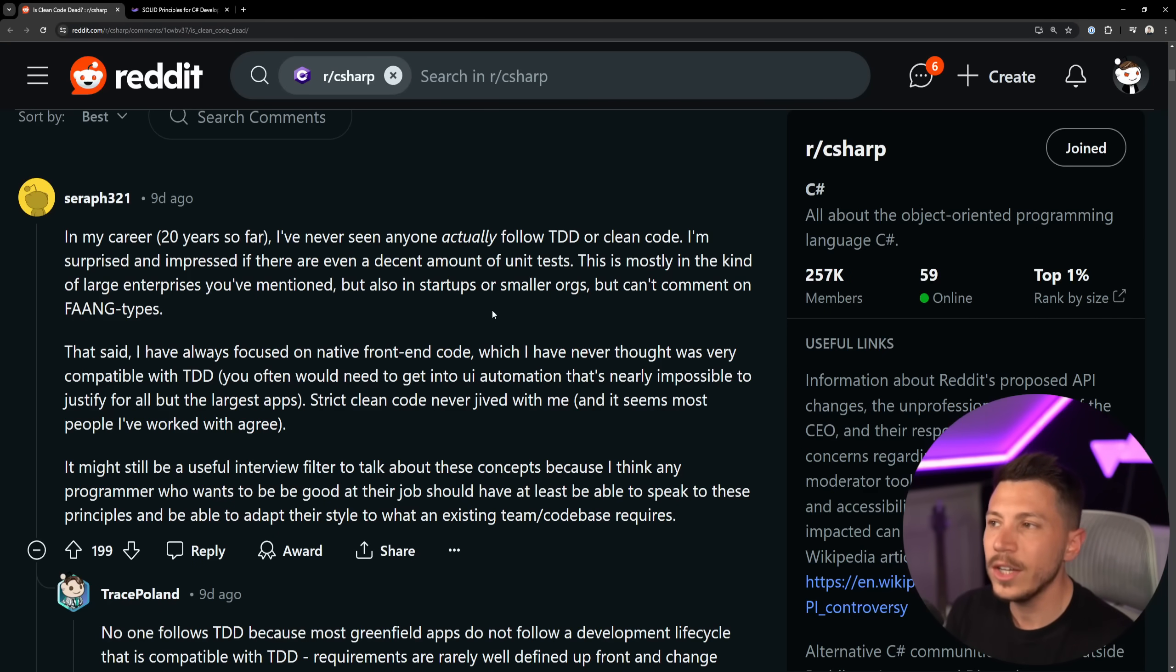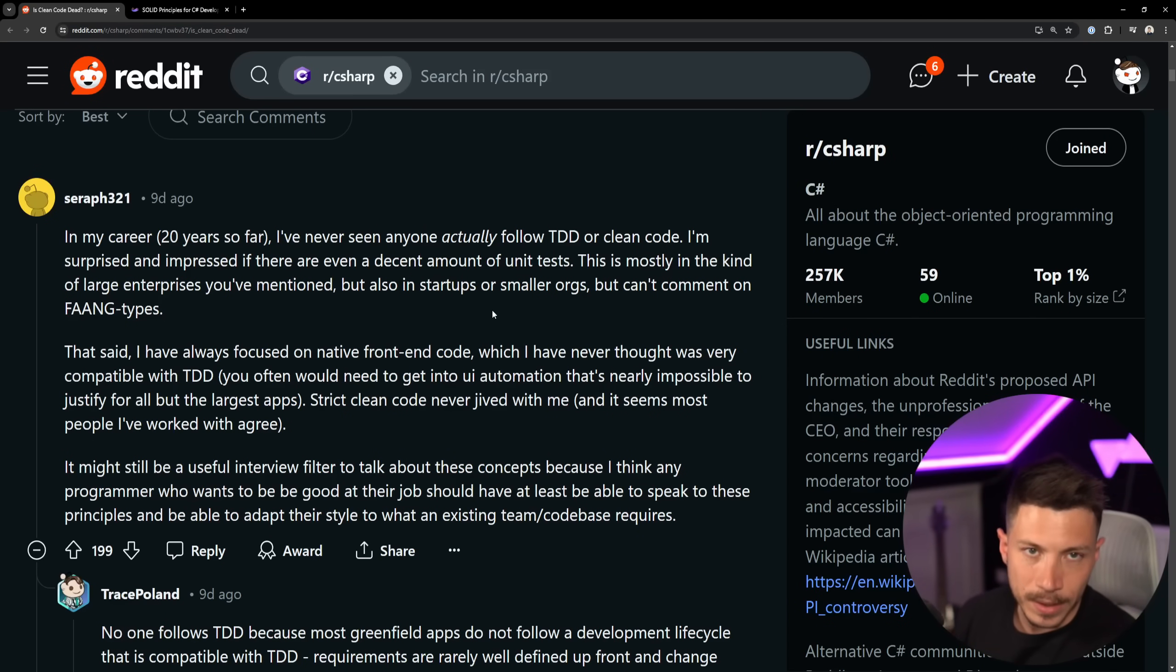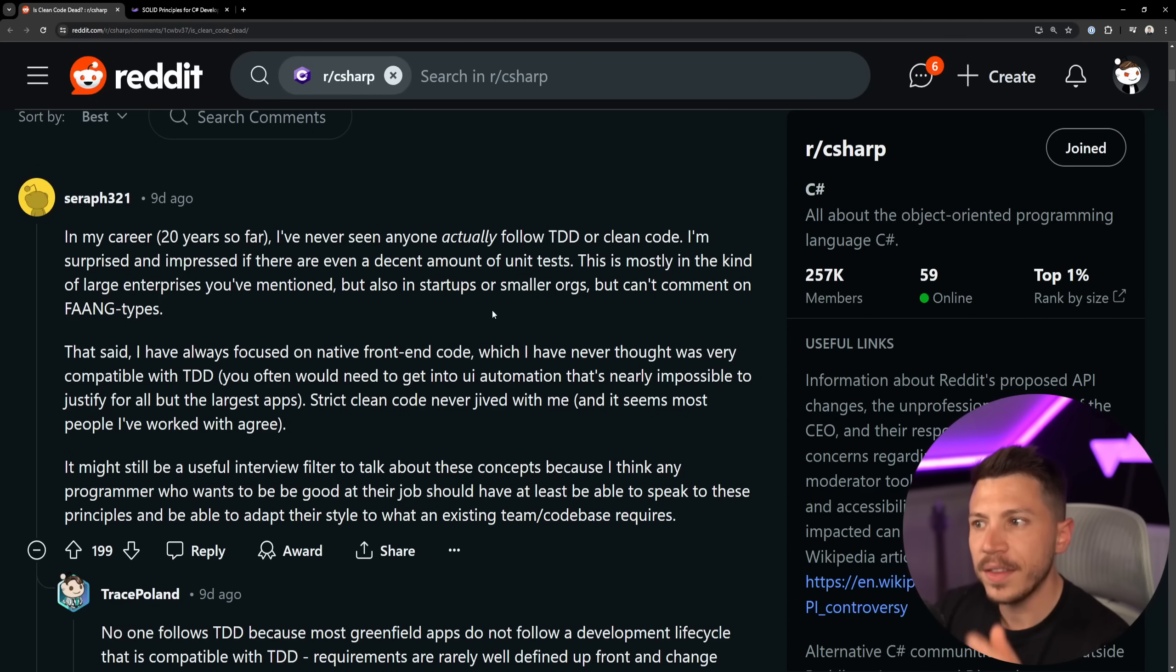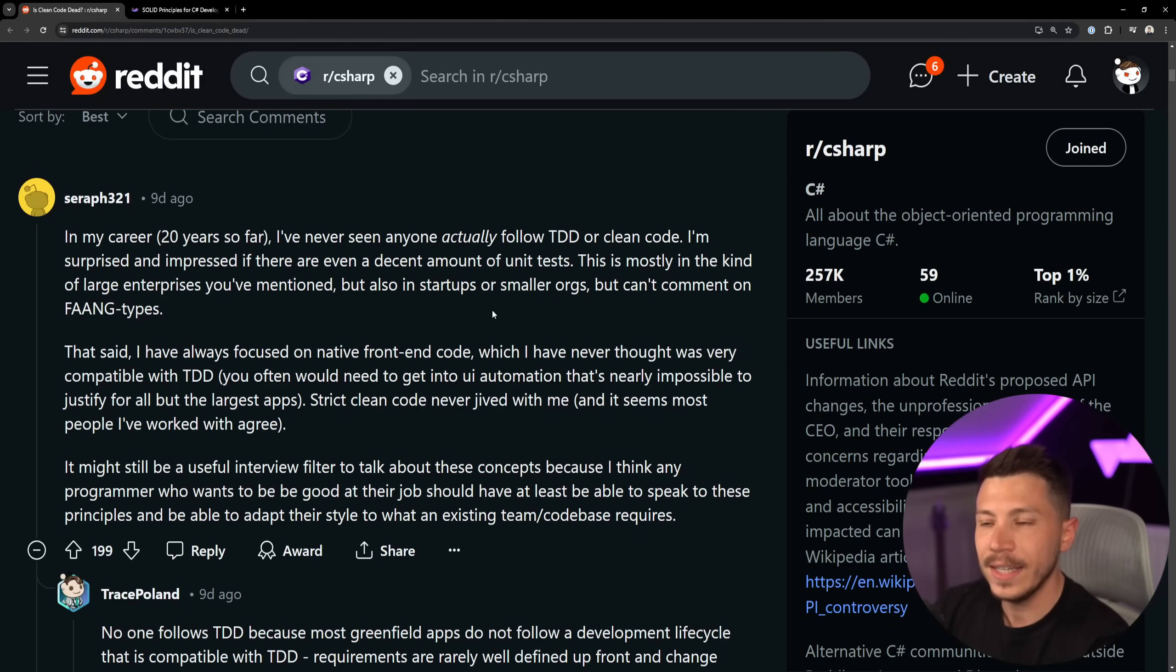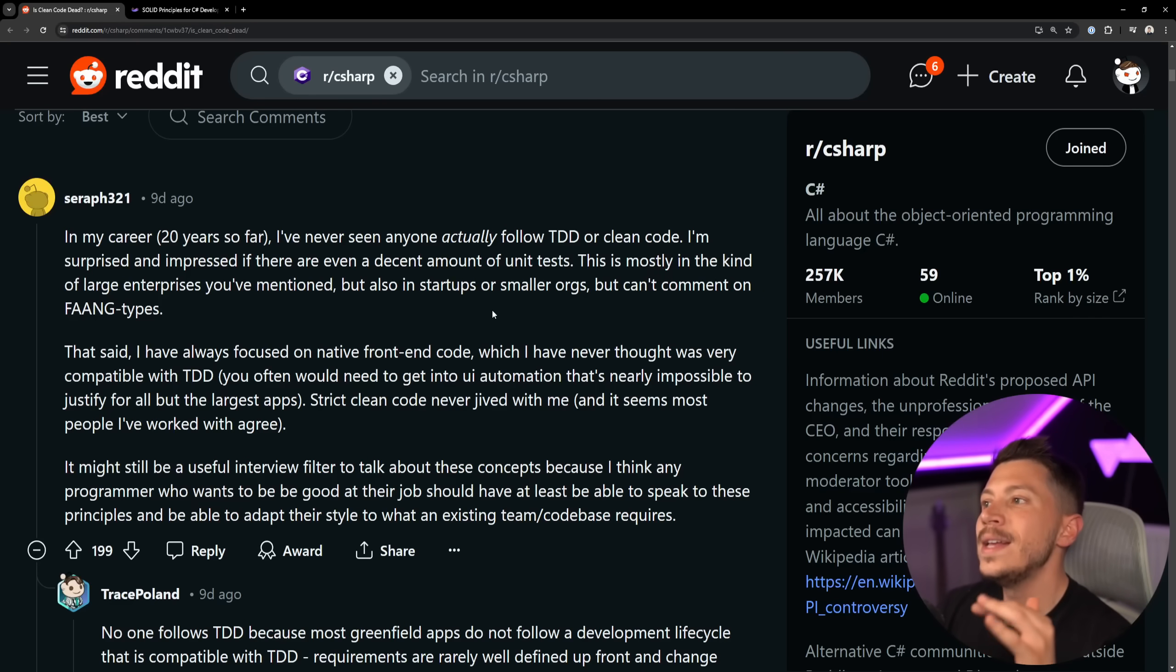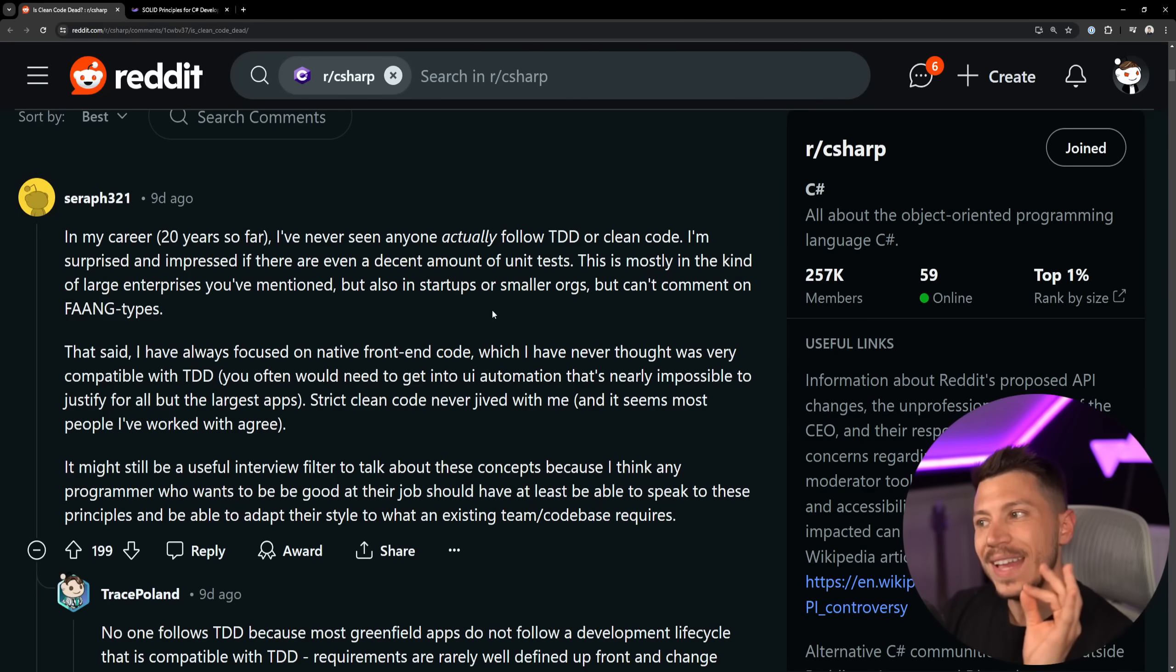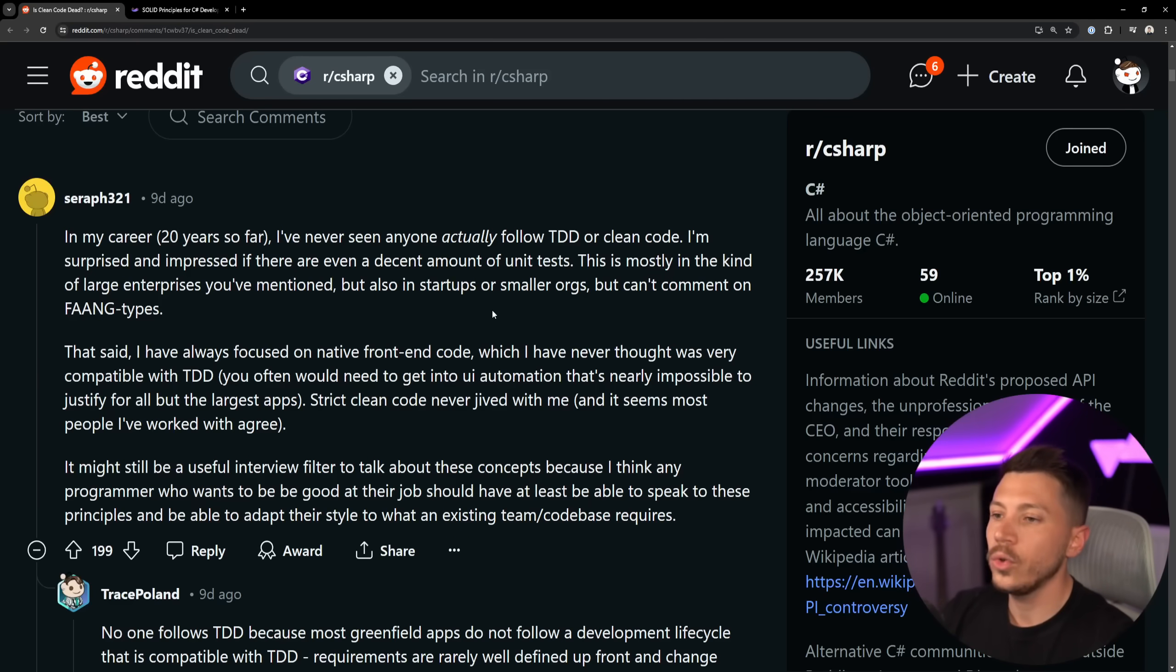Startups specifically and small companies really don't care about you following all the best principles. They just want to take the product out, have an MVP, ship it, raise their capital, hire more people, and fix the mess later. Because that's not really going to lose them as much money as not releasing a product and potentially not raising the money.